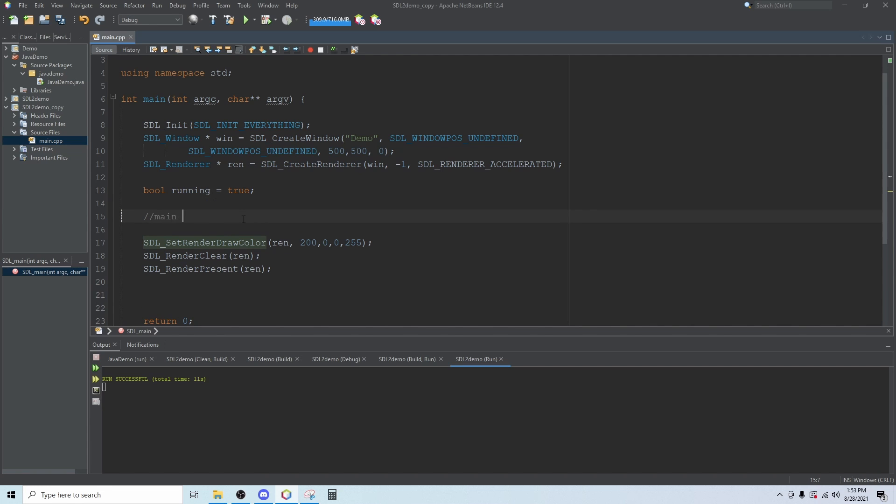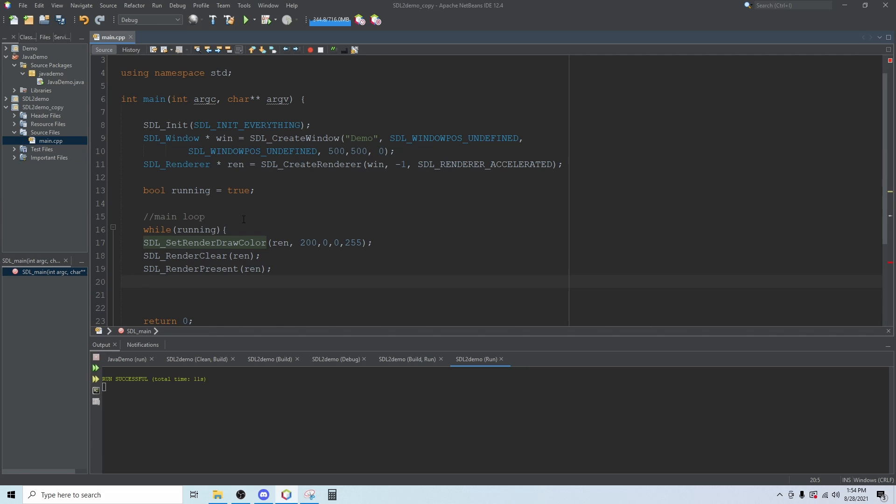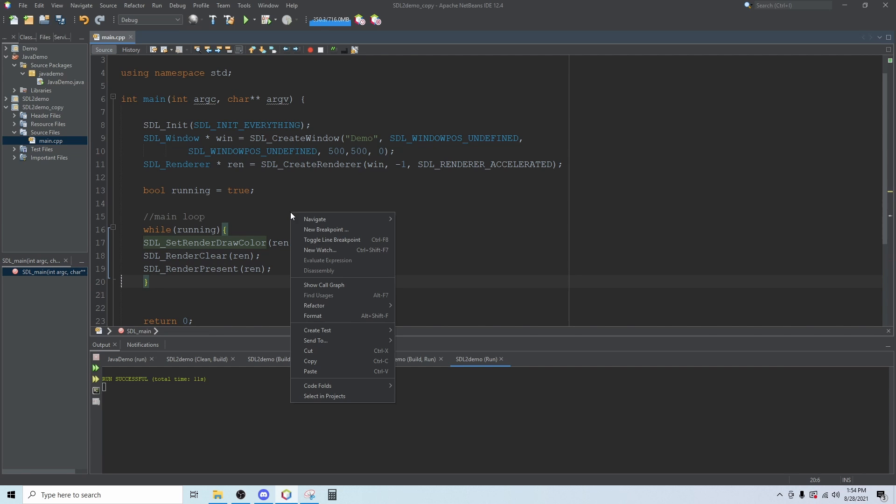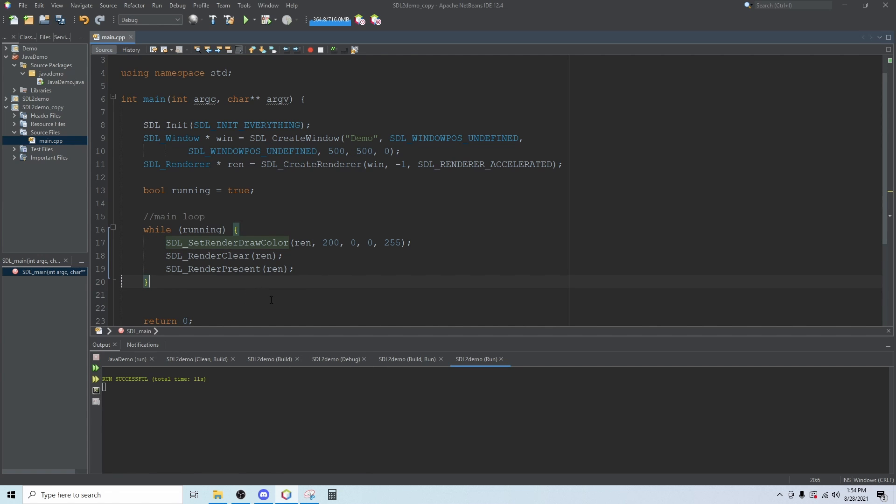Then we're going to create our main loop and this loop will run on the running bool. Open here and then close after we present. At any time you can right click and then click on format and it will prettify your code for you.